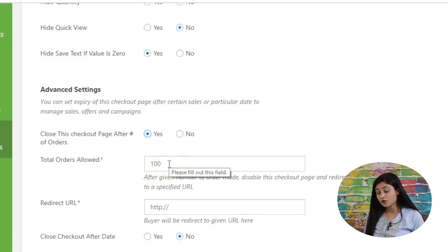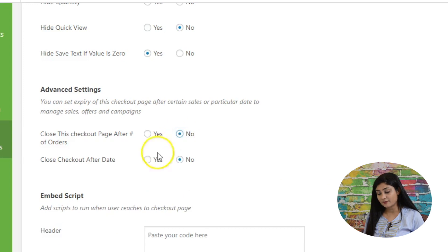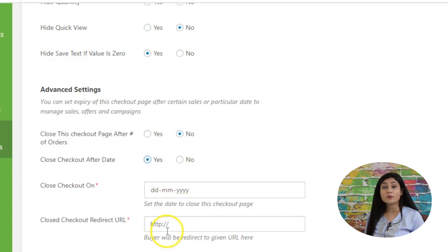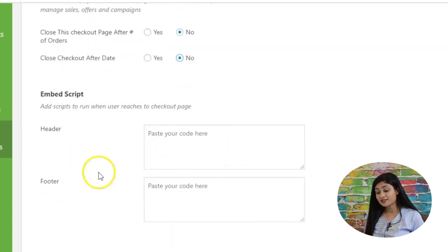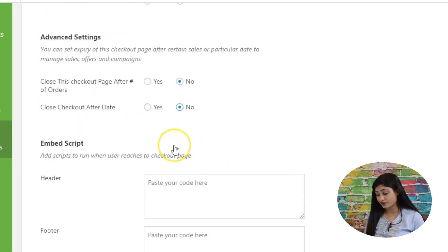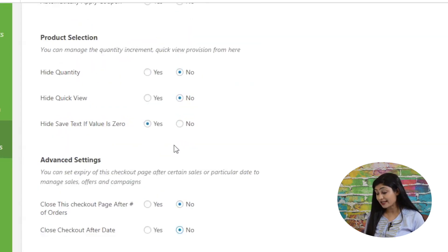You can set a redirect URL for when the order limit is reached, and close the checkout after a specific date so the form becomes unavailable after expiry and visitors are redirected. There's also an embedded script section where you can add Facebook, Google Analytics, Hotjar, or other third-party tracking scripts.